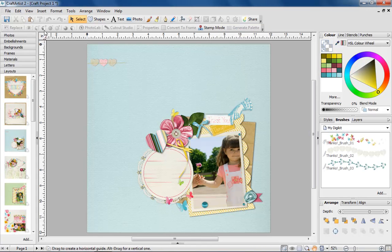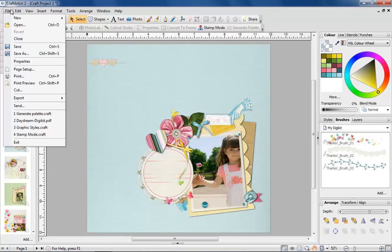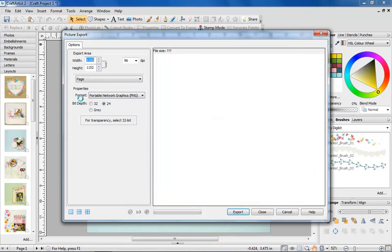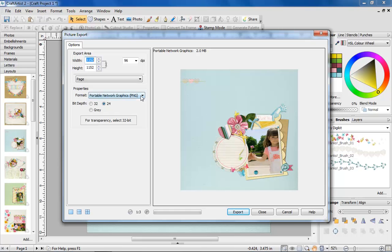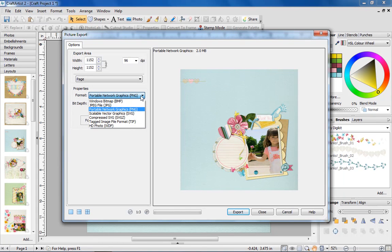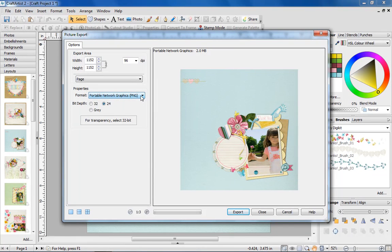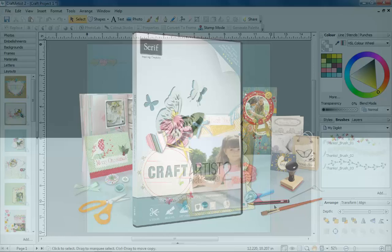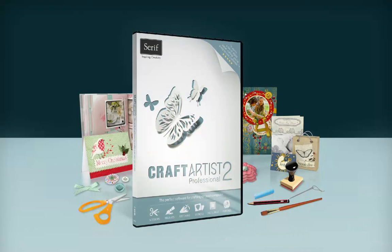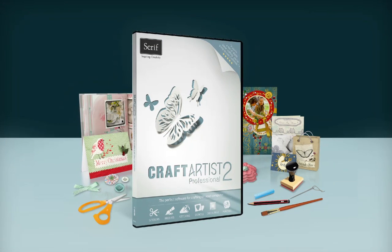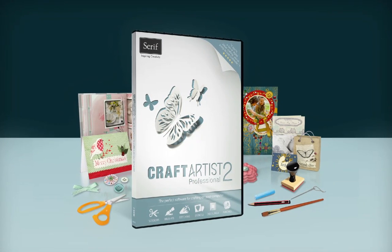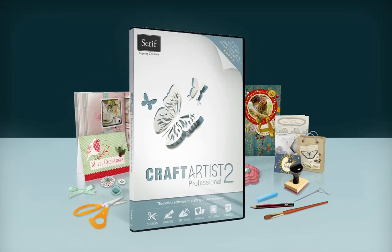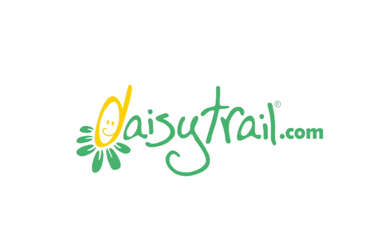And finally, we've added extra image export options. You'll now be able to export all these file types: JPEG, SVG, bitmap, PNG, TIFF and HDPhoto. We hope you're as excited as we are about the fantastic new Craft Artist 2 Professional. Get it now from daisytrail.com.